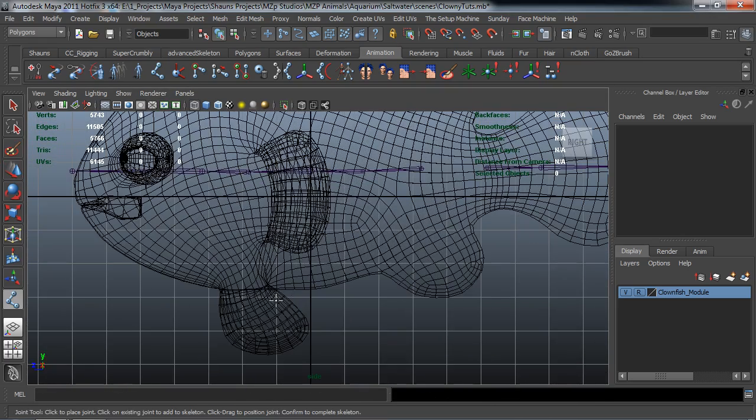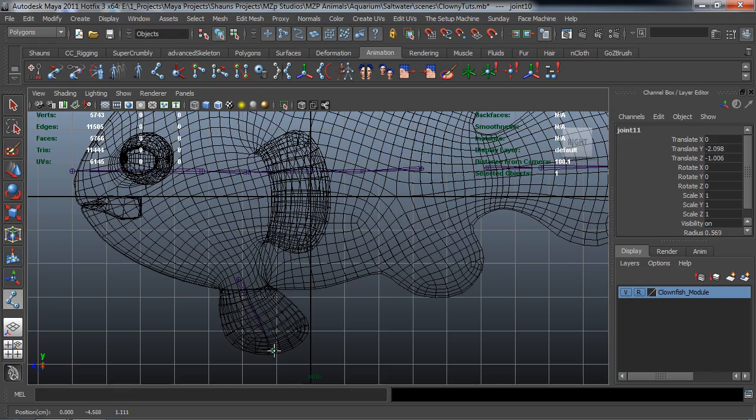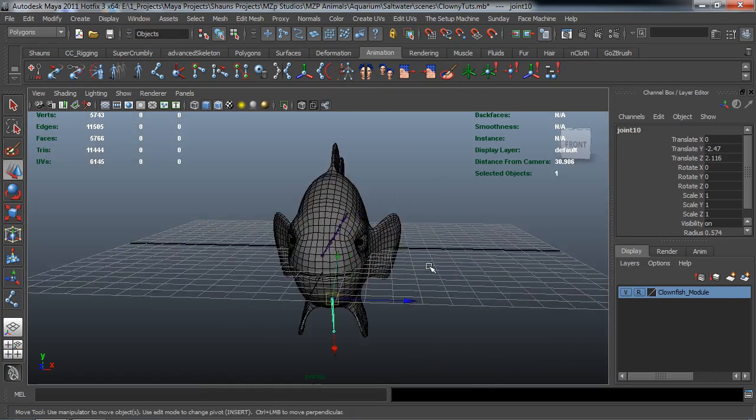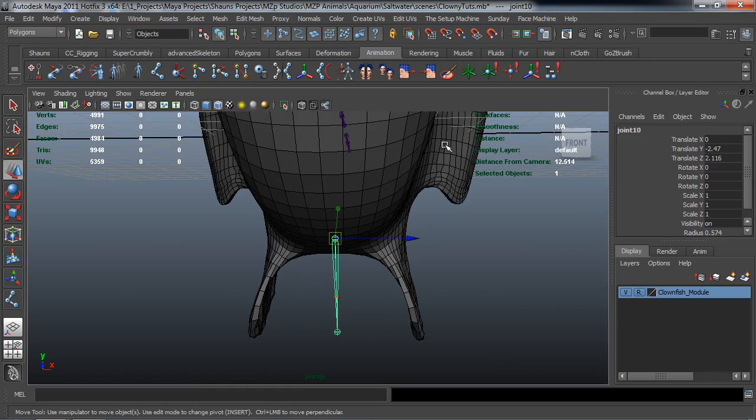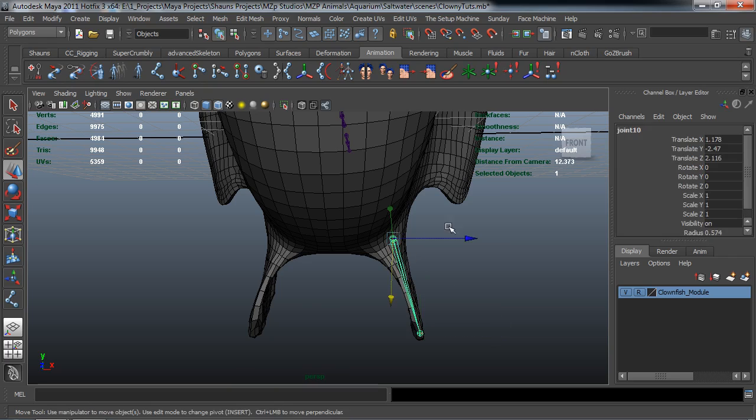Let's go ahead here and draw out the joints for our bottom fins here. And I am going to rename just these bottom fins and the side fins. I'm not renaming the body joints as you can see there. Okay, so we'll go ahead and place this.